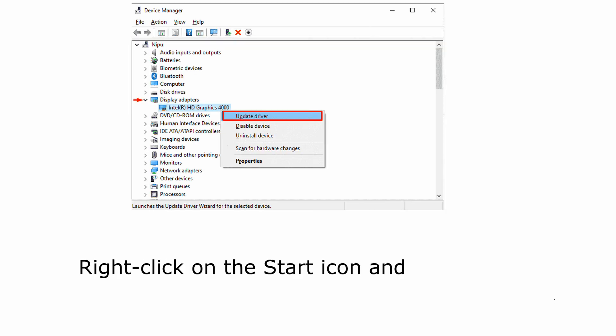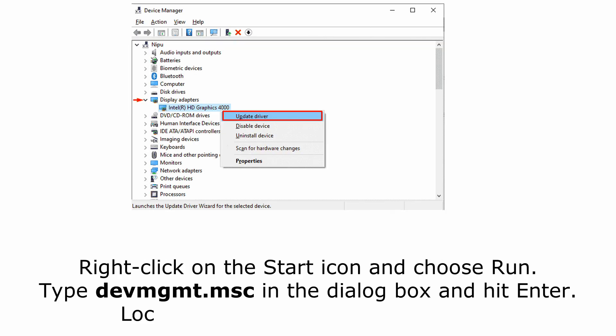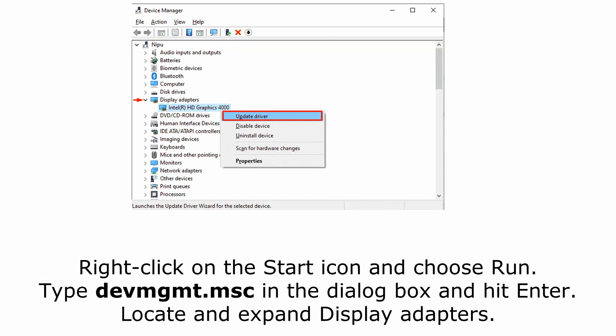Method 4: Update your video card driver. Right-click on the Start icon and choose Run. Type devmgmt.msc in the dialog box and hit enter.